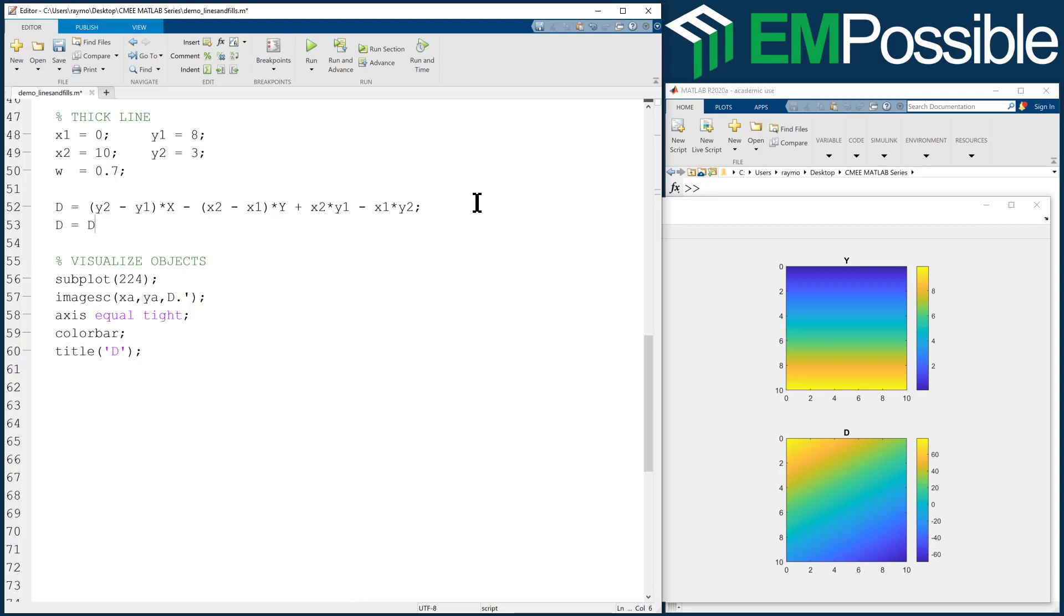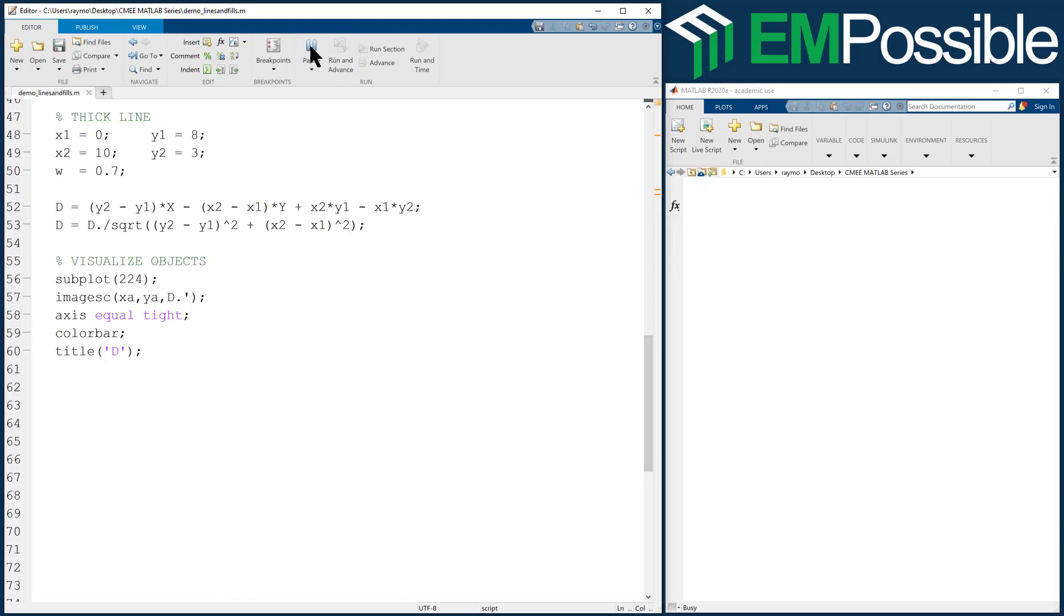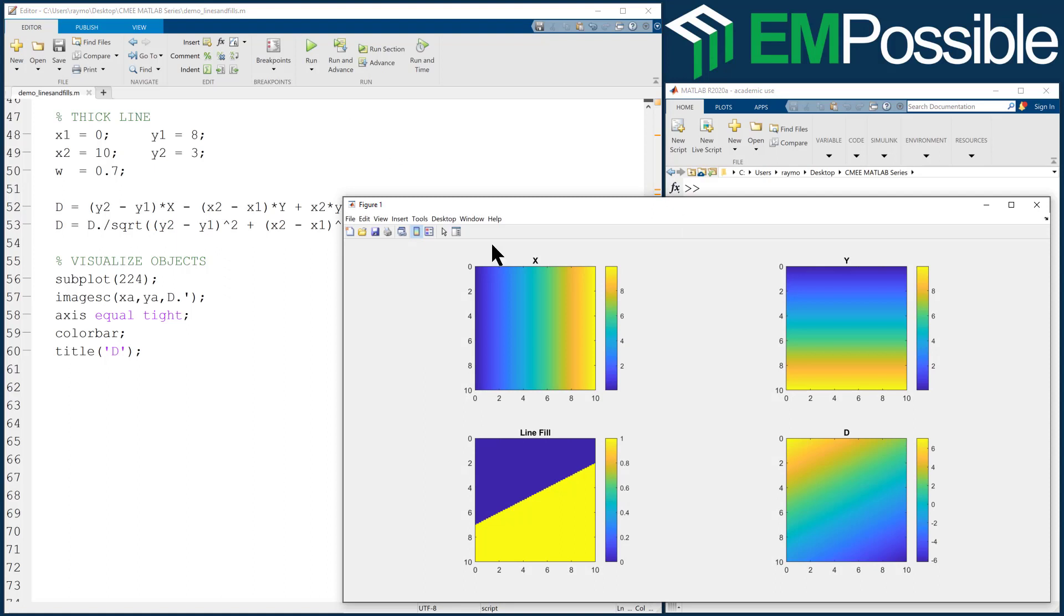D is D dot divided by - we're doing a point by point division - and we have a big square root here. After doing this, it'll be properly scaled. It's going to be Y2 minus Y1 squared plus X2 minus X1 squared. Now the distance function will look basically the same, but it will be scaled properly.